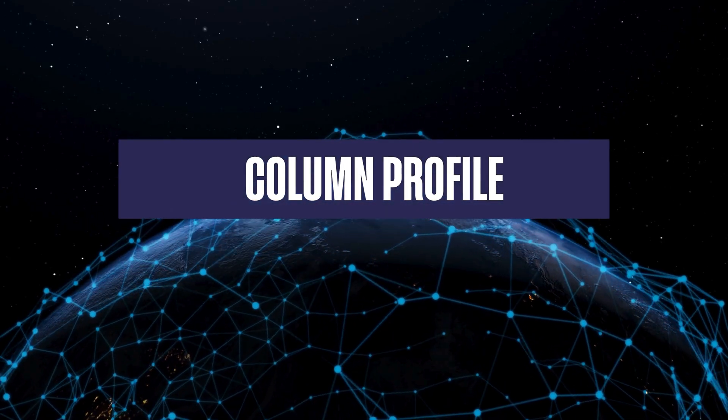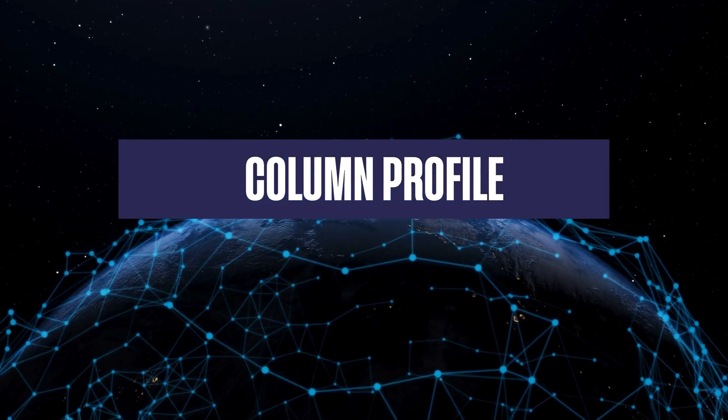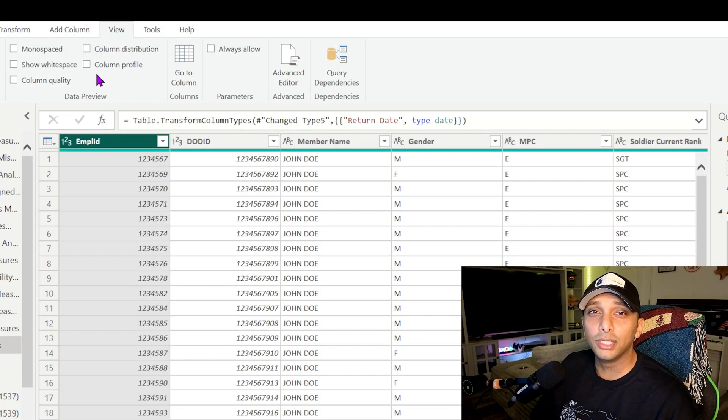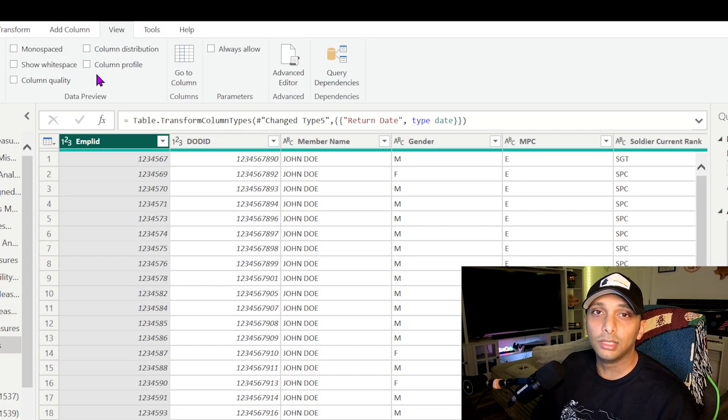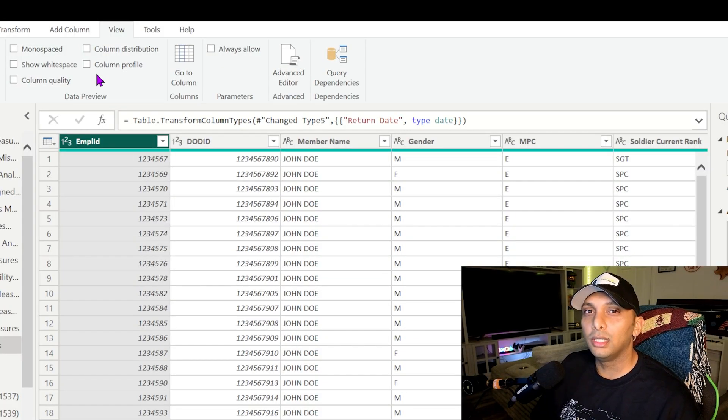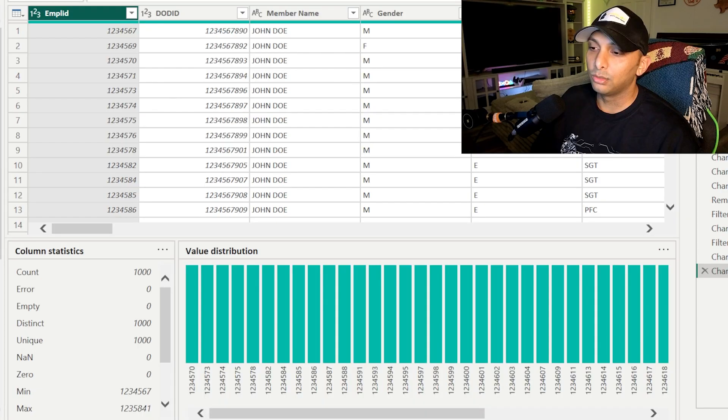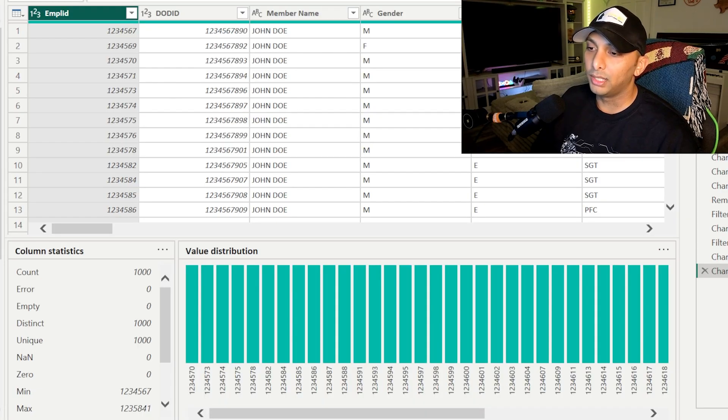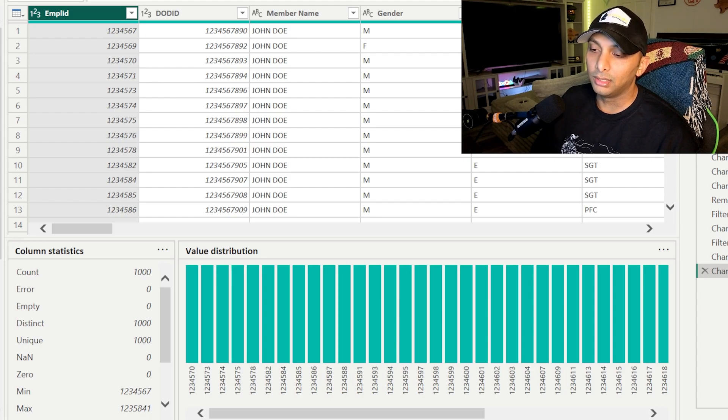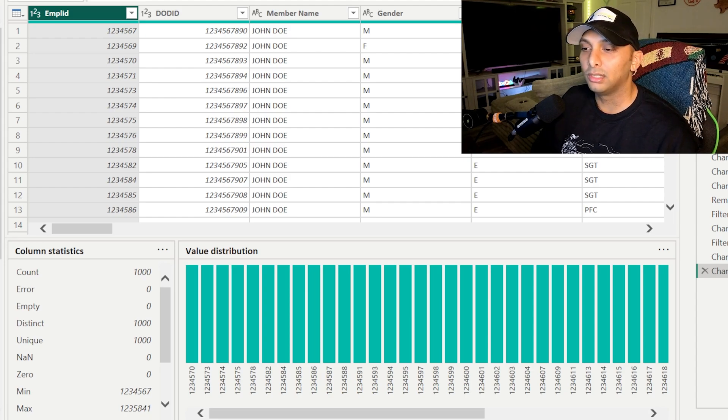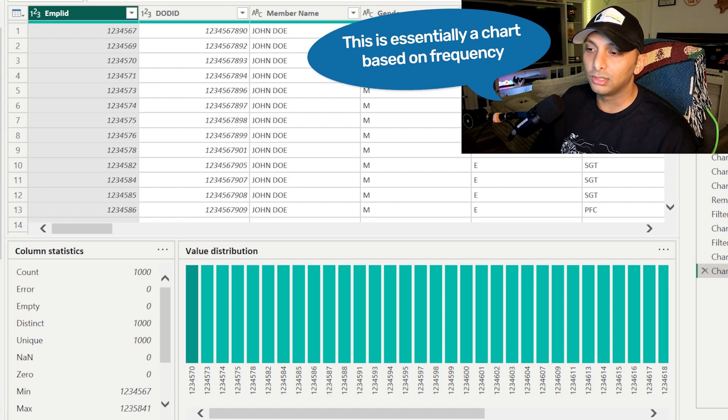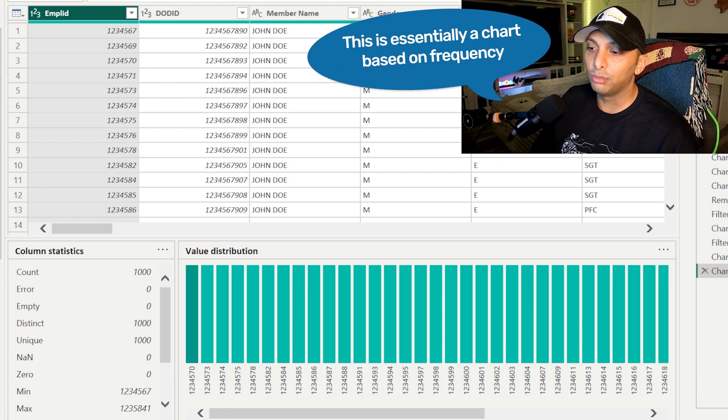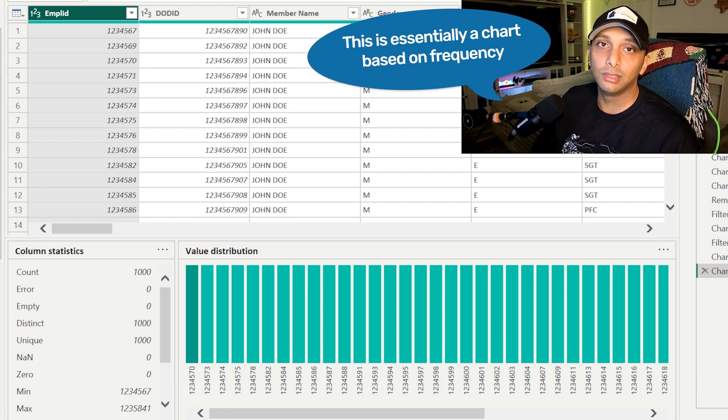All right, so the next one we have is column profile. So it's going to really take column quality and then column distribution as well and kind of merge them into one in a way, but not fully. So once you click on it, this is what pops up. So you have value distribution really across the board on the right hand side. We're going to click on another column as well so you can see a little bit different view.